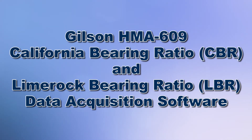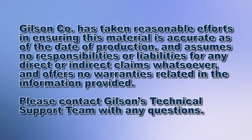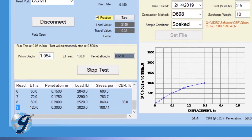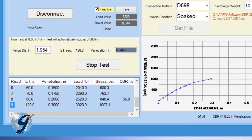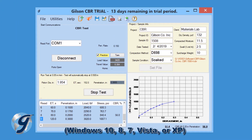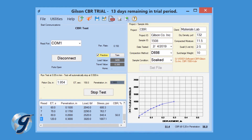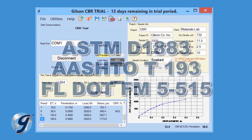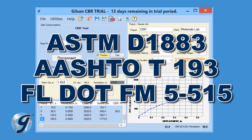Today we're going to demonstrate how to use the Gilson HMA-609 CBR-LBR data acquisition software to determine the strength of natural soil subgrade, improved or compacted soil subgrade, or base courses. The Gilson CBR-LBR data acquisition software is a convenient, easy-to-use Windows-based software that records and displays in real-time data from load frame sensors in tabular and graphical format during CBR or LBR testing. Data points and calculations are determined in accordance with ASTM, AASHTO, or Florida Department of Transportation specifications.